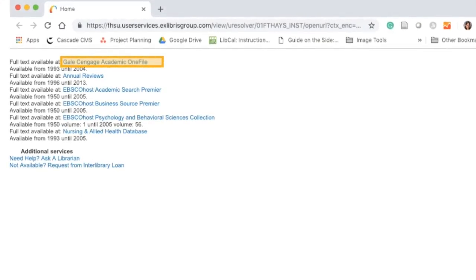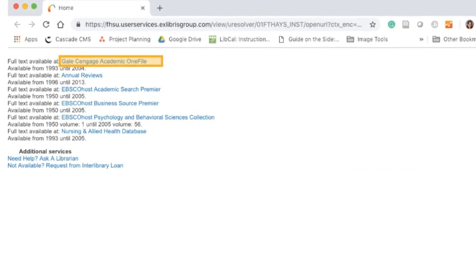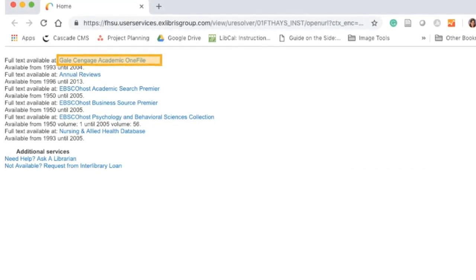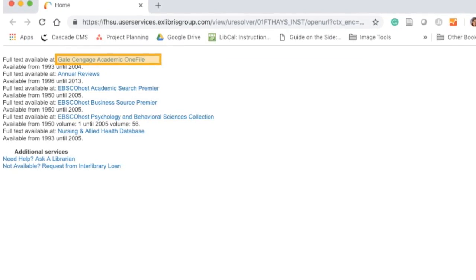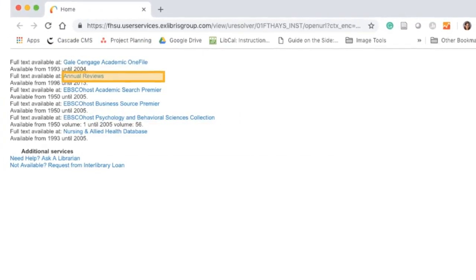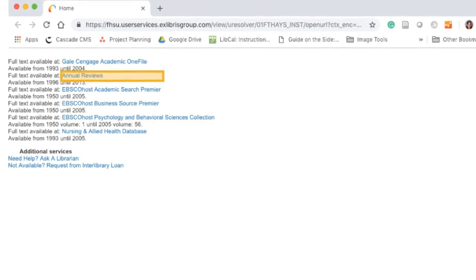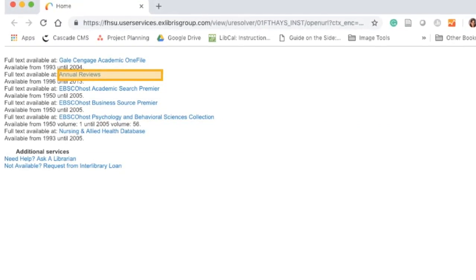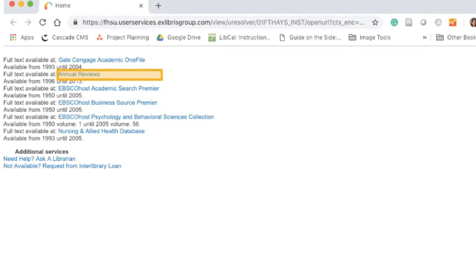This may take you to a link resolver page that connects the article from the library search results to the database that houses that specific article. At a quick glance, this page can look like you've hit a dead end, but after looking at it closely, you'll see that the article you want is available in multiple locations. Simply select the link for one of the databases listed.